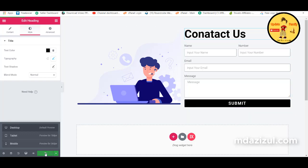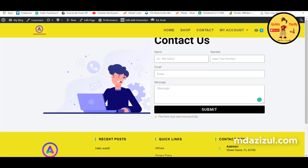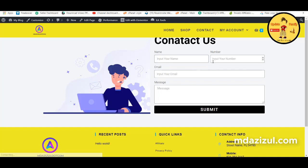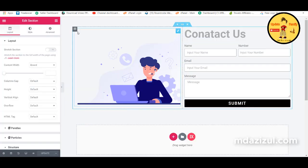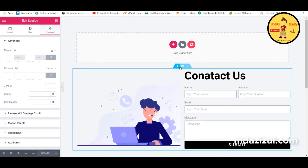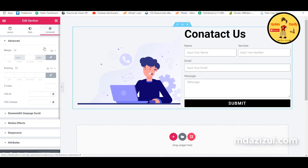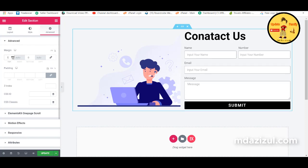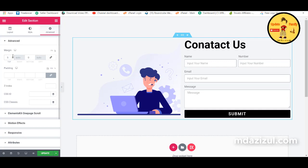Click Publish to save. Reload the website to see the changes. You'll notice the header and contact name need some margin adjustment — click the Section button, go to Advanced, turn off the link icon, and set the padding to 5%.